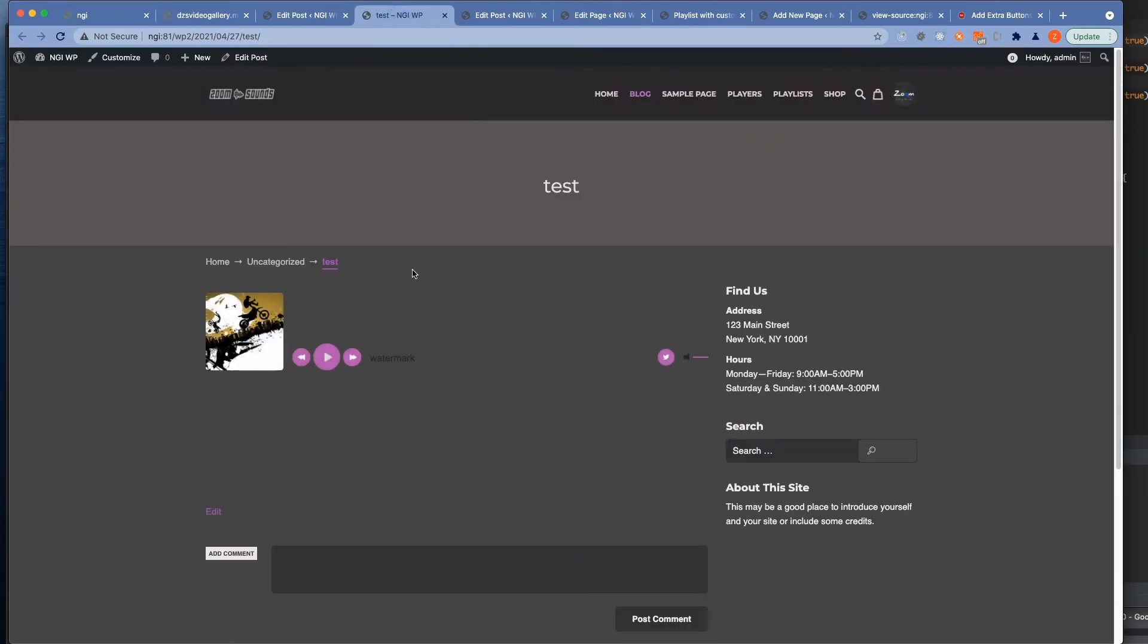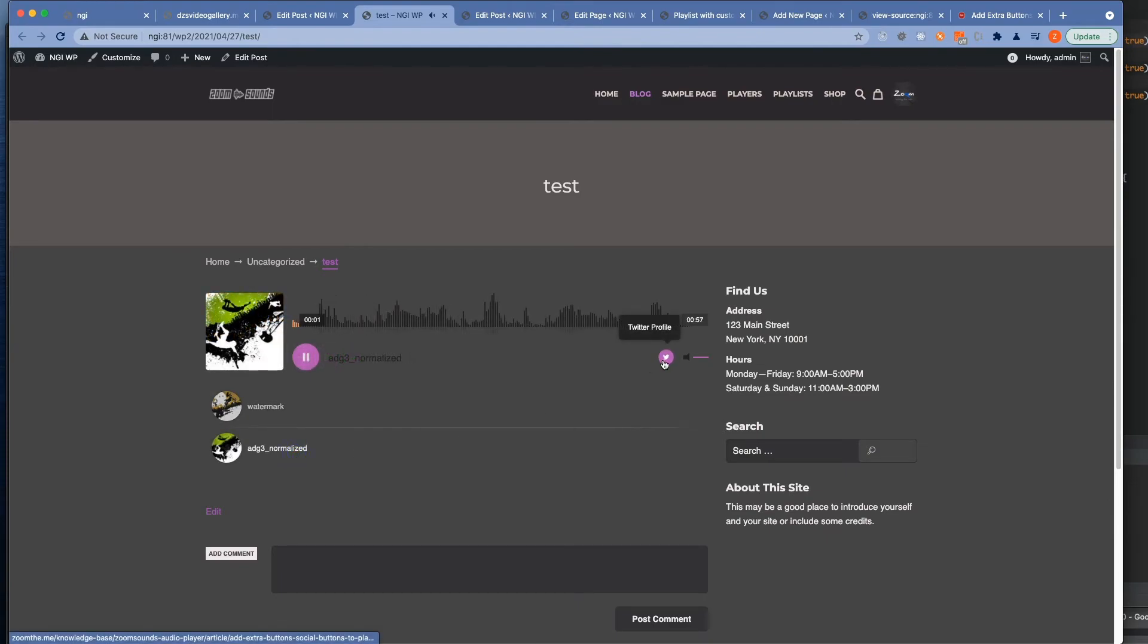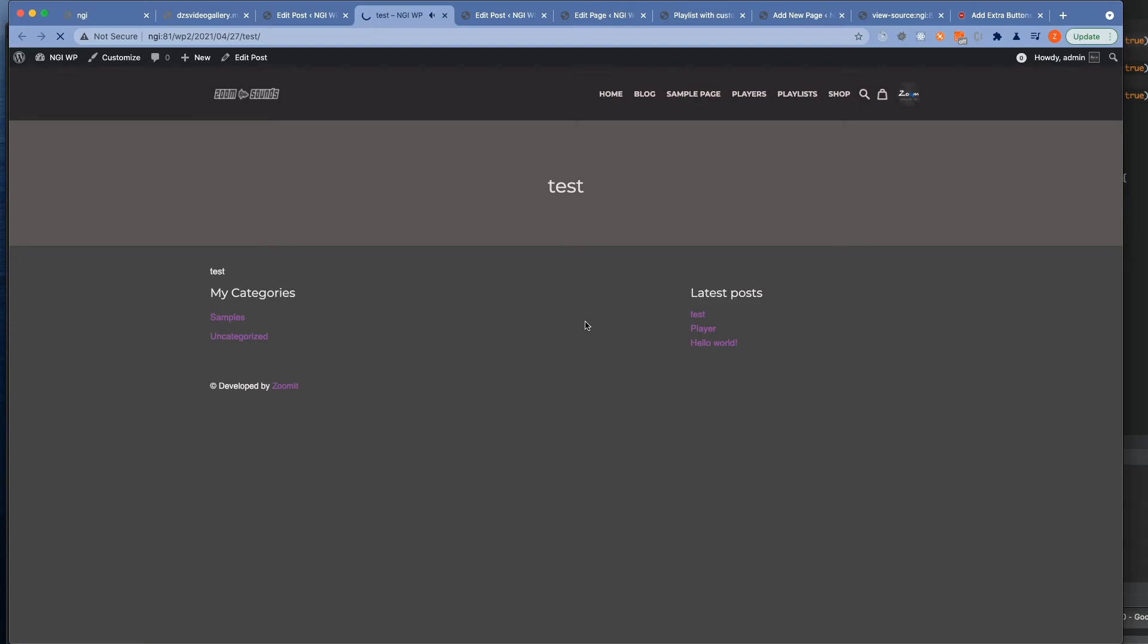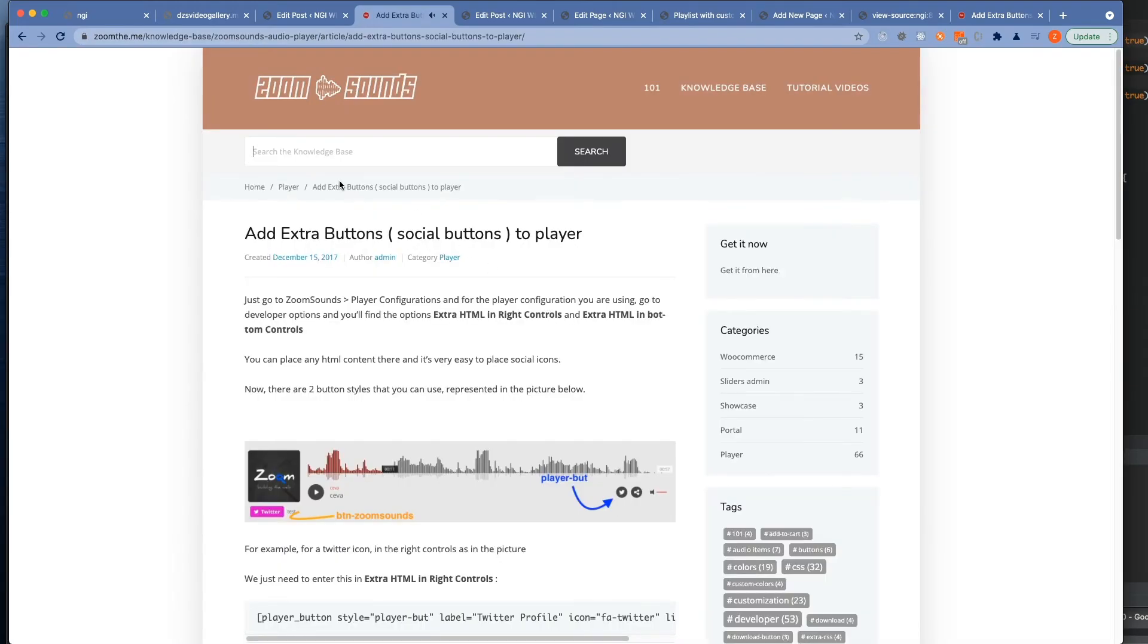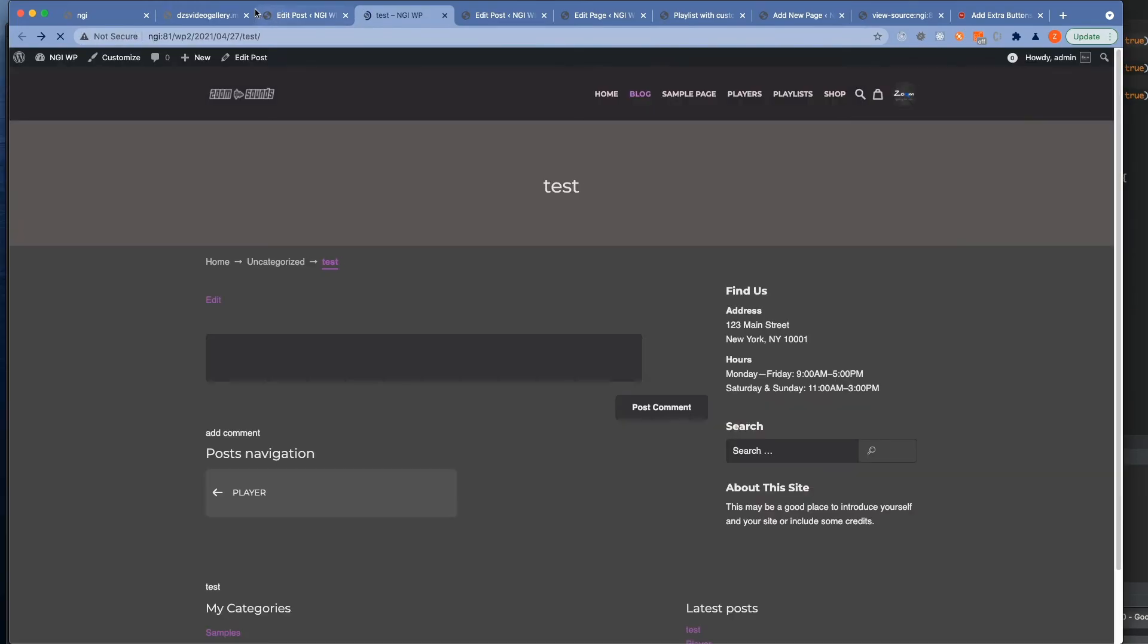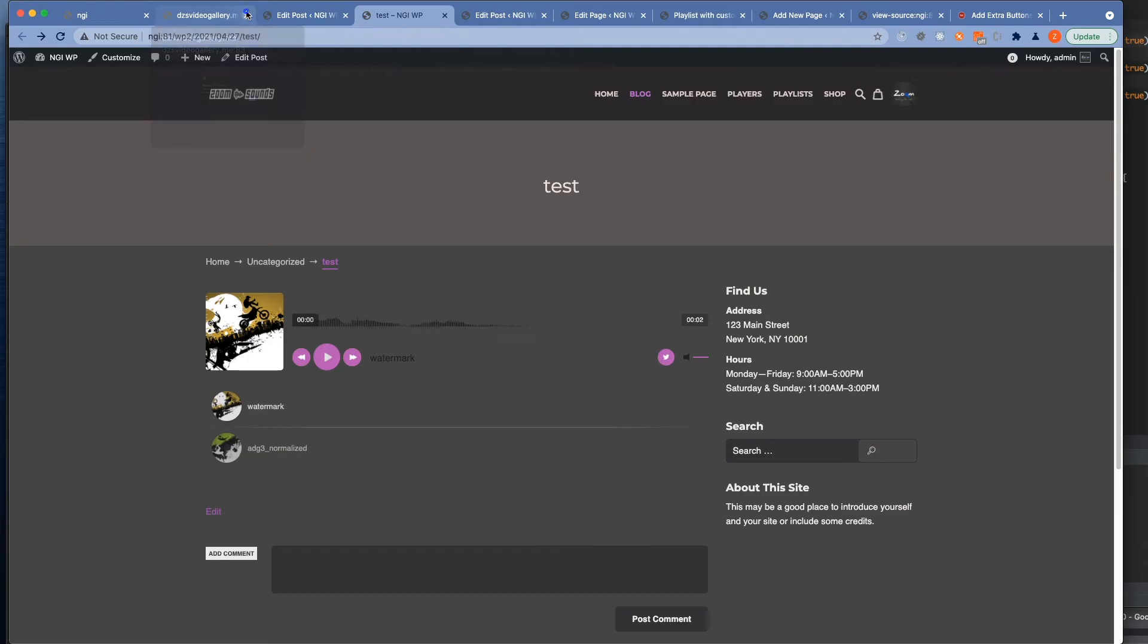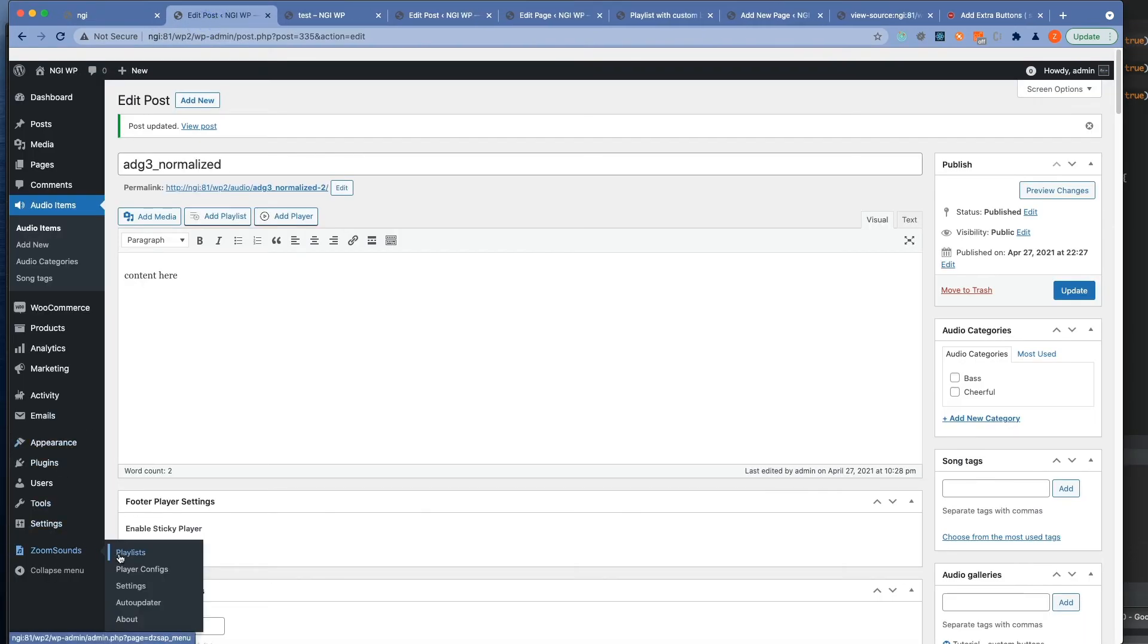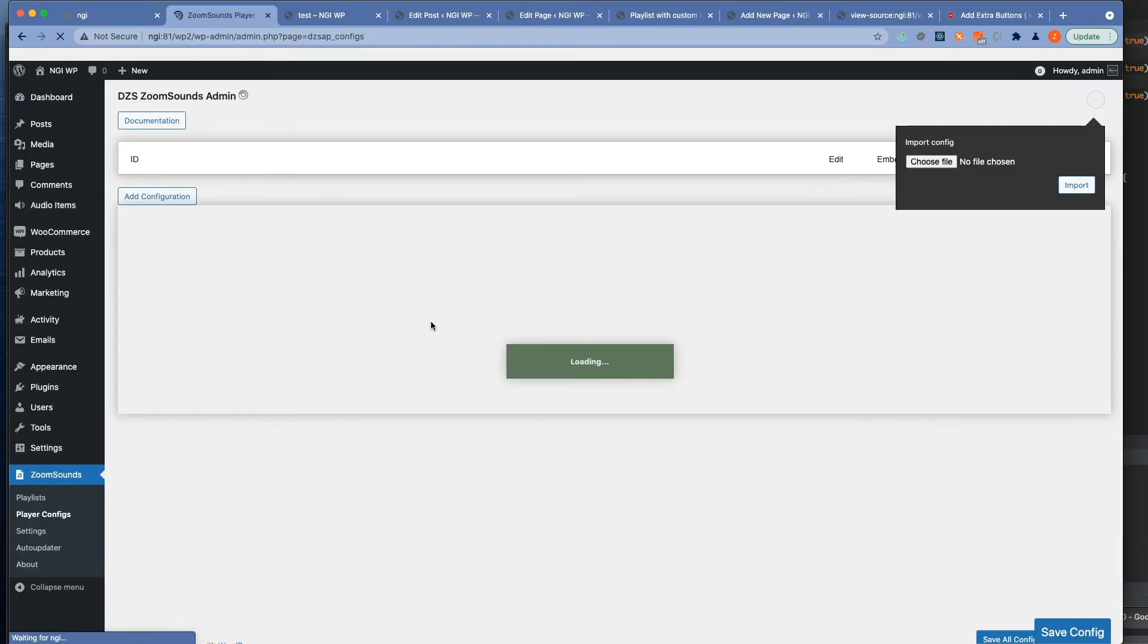Now when we refresh you can see the link is updated to the knowledge base. To our custom link. And this should be it.